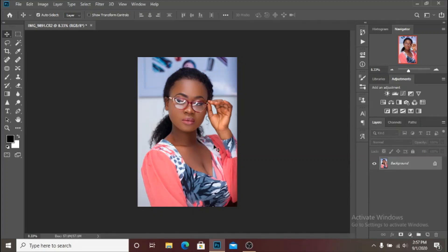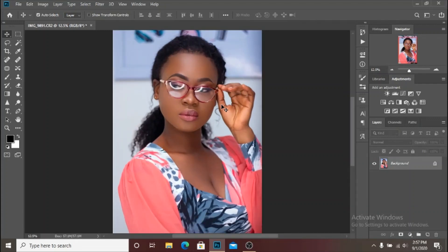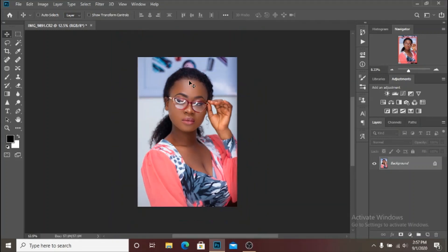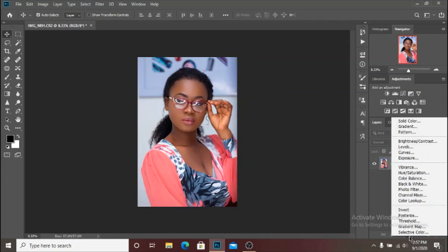So let's start with the image. I've already retouched this image, made sure it looks normal and nice for this tutorial, so we are just going to jump onto the color grading. The first thing you are going to do is to select gradient map.